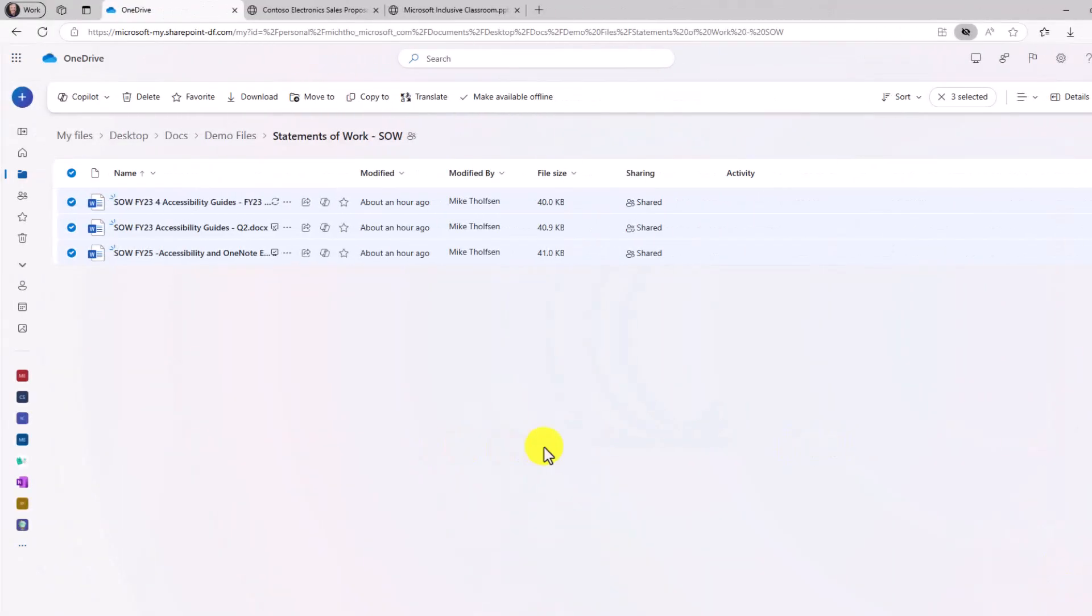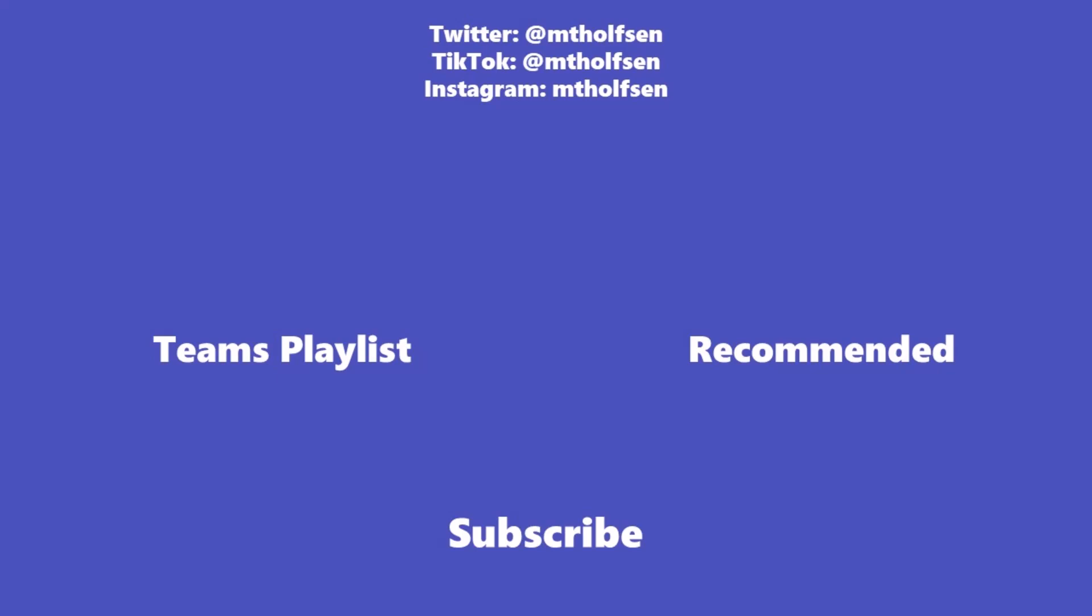These four features in OneDrive Copilot are just the start. You should expect many more capabilities rolling out in the coming months. Stay tuned. If you want to keep up with all the latest Microsoft updates and tips and tricks, subscribe to my channel and then just ring the bell so you get all the latest videos that I post.